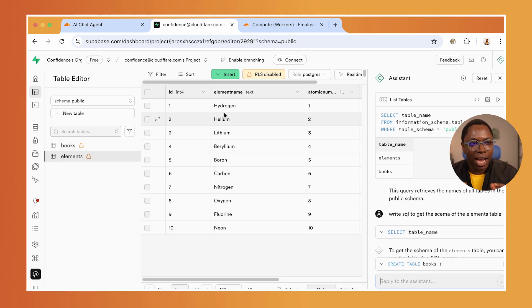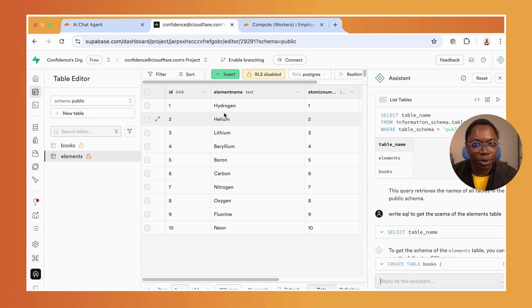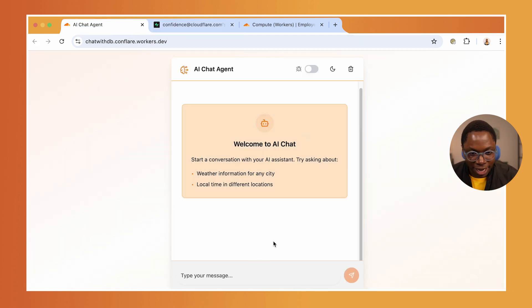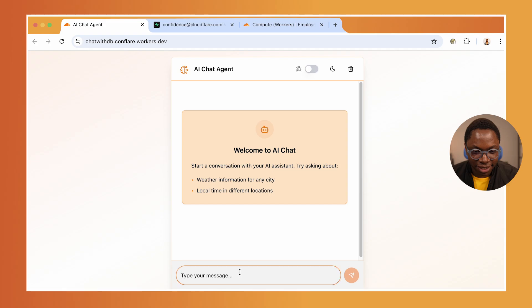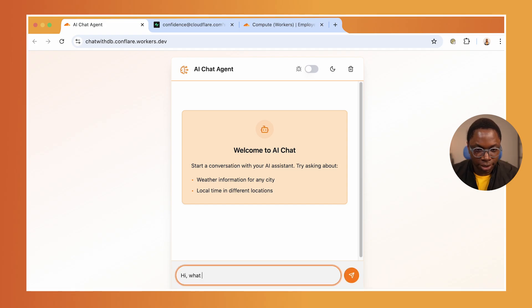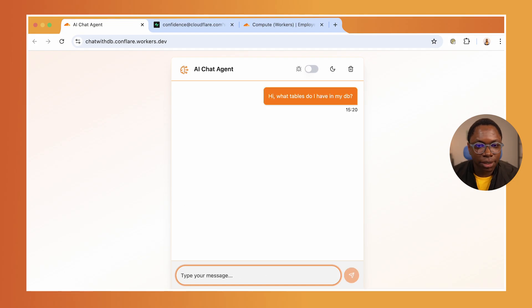I'm sure you're wondering how does it work, what does it do. We'll take a look at that in a minute, but I'm just going to show you how it works right now. Here I have a new chat, so I can say 'Hi, what tables do I have in my DB?'